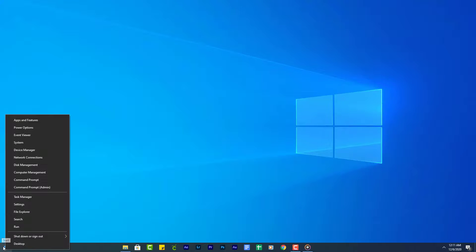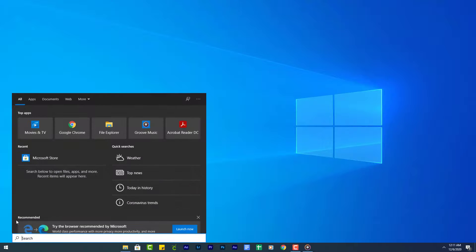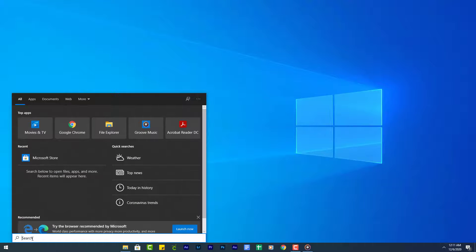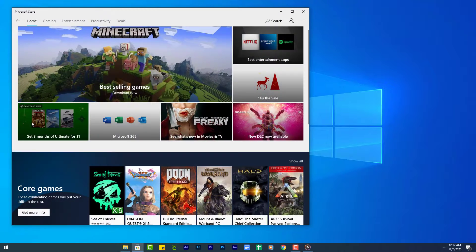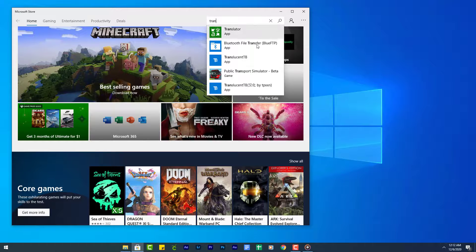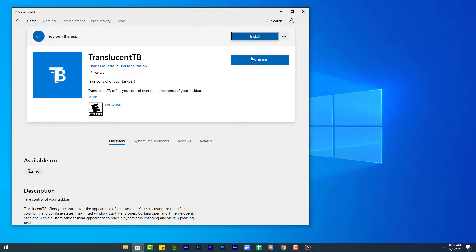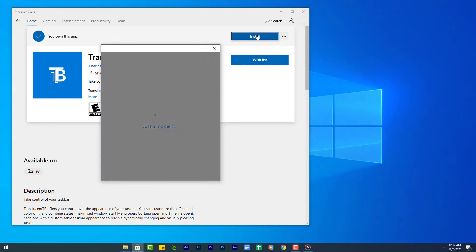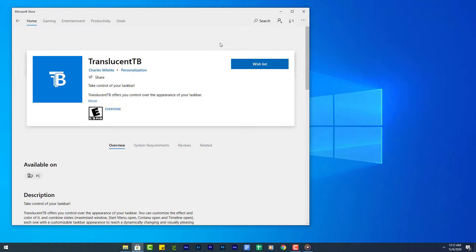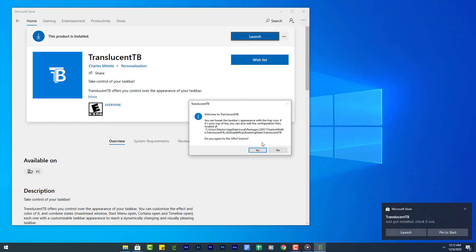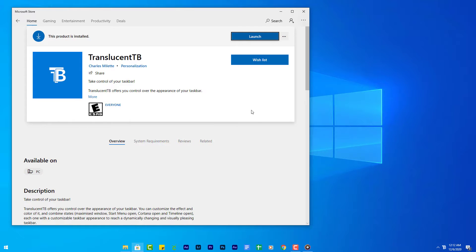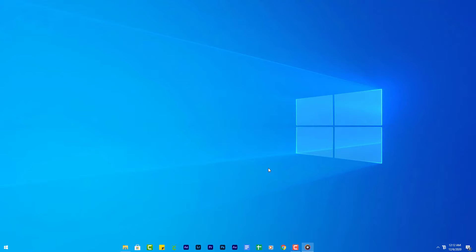Right click on the Start button, click Search, and type Microsoft Store. Click the Microsoft Store app, then click Search and search for the TranslucentTB app. Once the app is installed, click Launch. The taskbar should now be translucent.